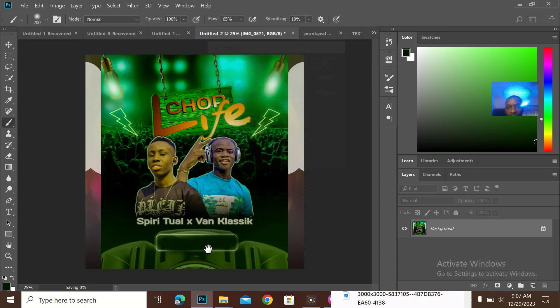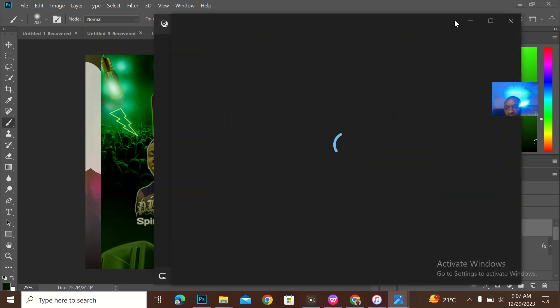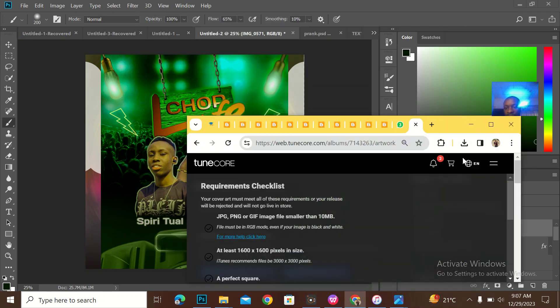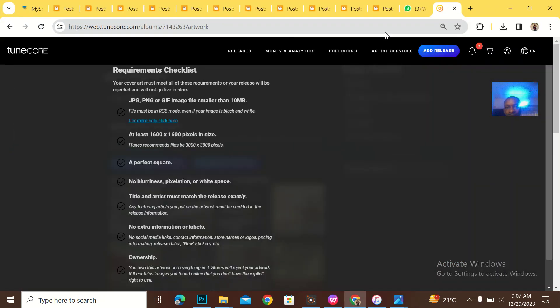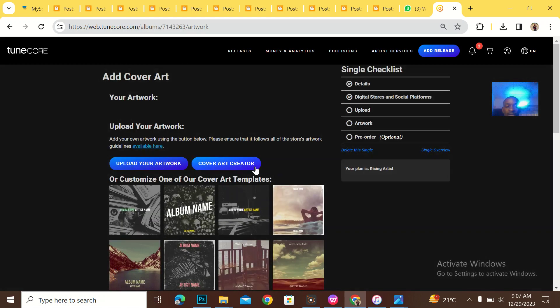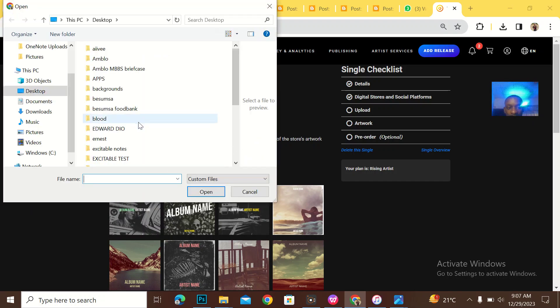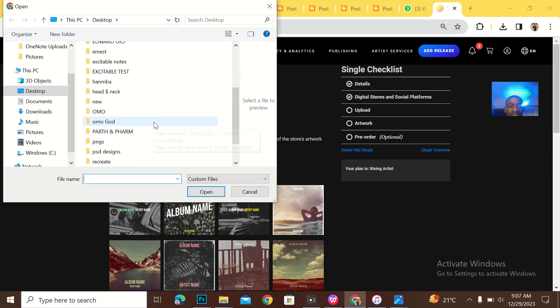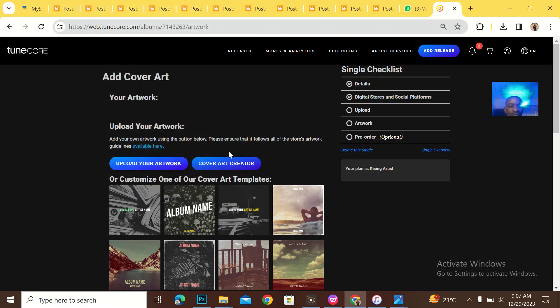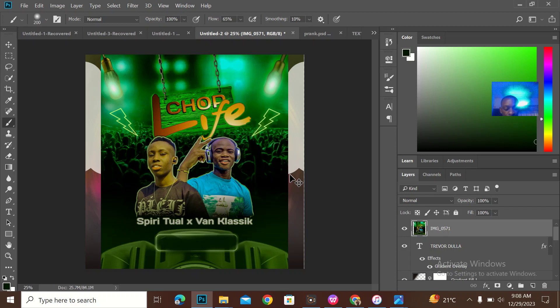Actually guys, TuneCore, the procedure to actually upload on TuneCore is crazy. It stresses me out. So I don't actually use TuneCore. This is actually an artist that already had a TuneCore before he came to meet me. If you're an artist and you're meeting me on advice on which platform to actually use, I won't advise you to use TuneCore.